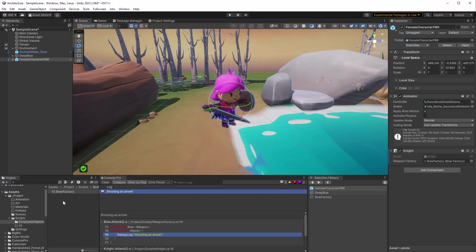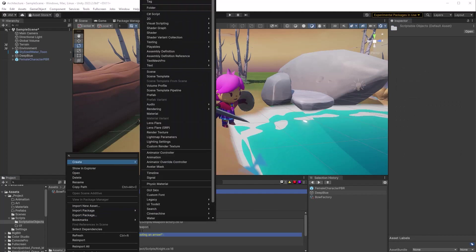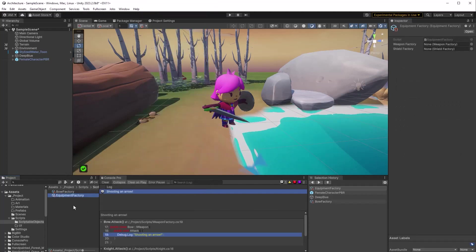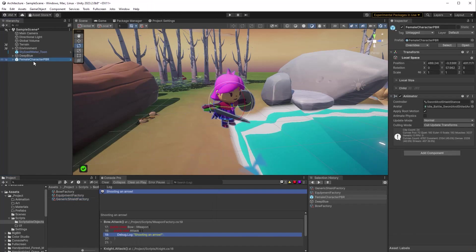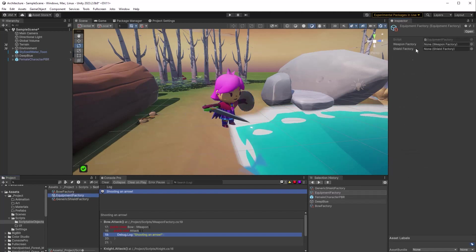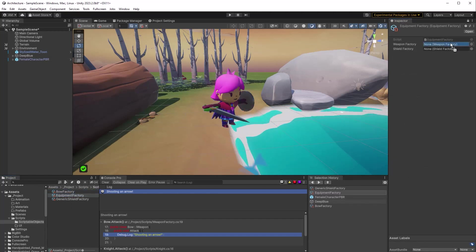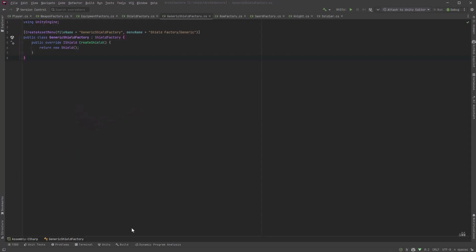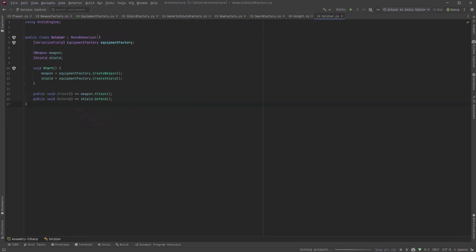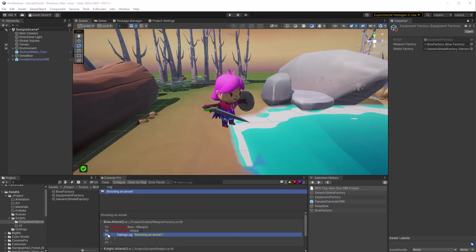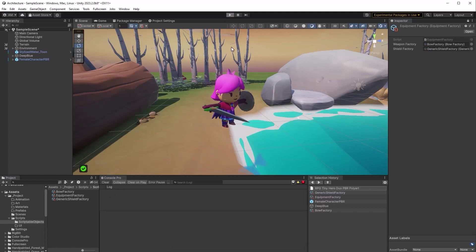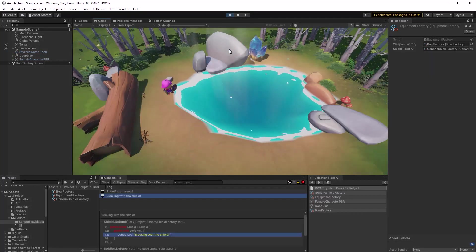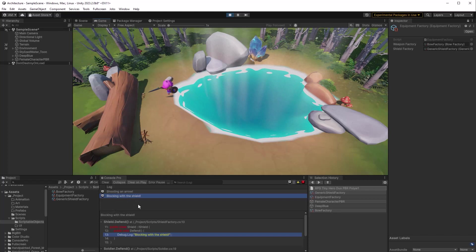So I'm going to remove the knight component from our hero. Then I'm going to make a new instance of an equipment factory and a new instance of a generic shield factory. Back on the hero let's add the soldier component. Now we can drag a reference from our equipment factory into the soldier and if we go and check out the equipment factory it has references to a weapon factory and a shield factory. So let's add those references in there. Now just so we can see this in operation I'm going to jump back into the soldier here and in the start method we can run attack and run defend as well. That'll give us some output in the console. So I'll clear the console out here and press play. Watch what happens. So as expected we have two messages here shooting an arrow and blocking with the shield.